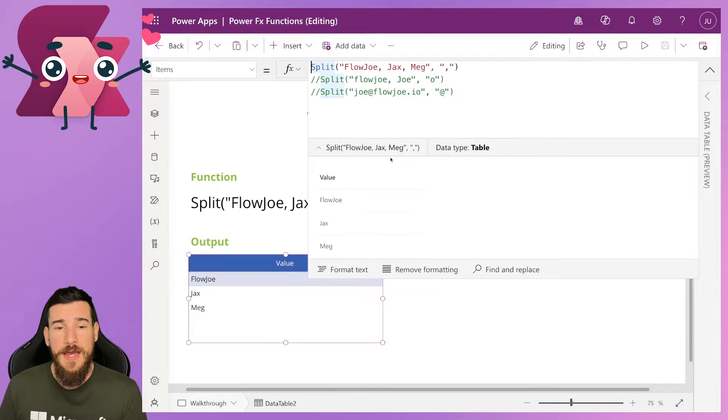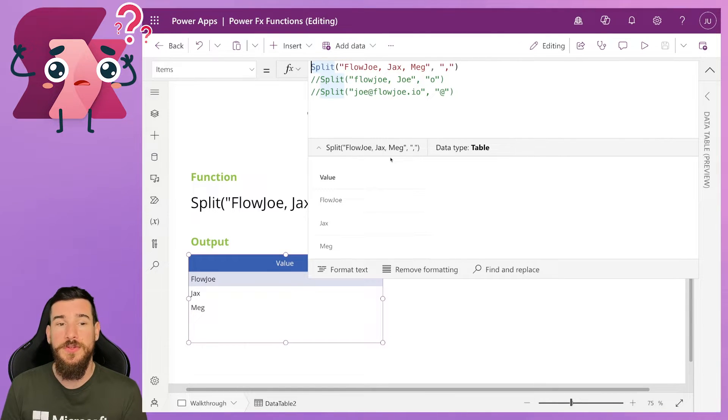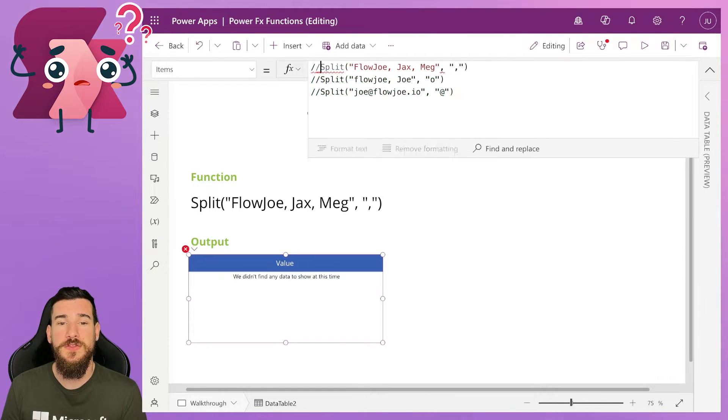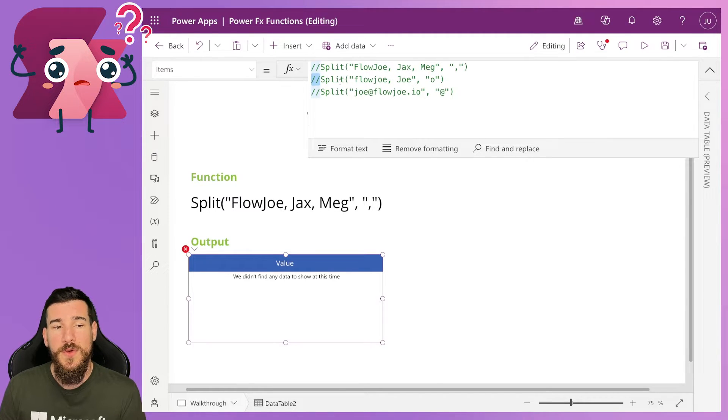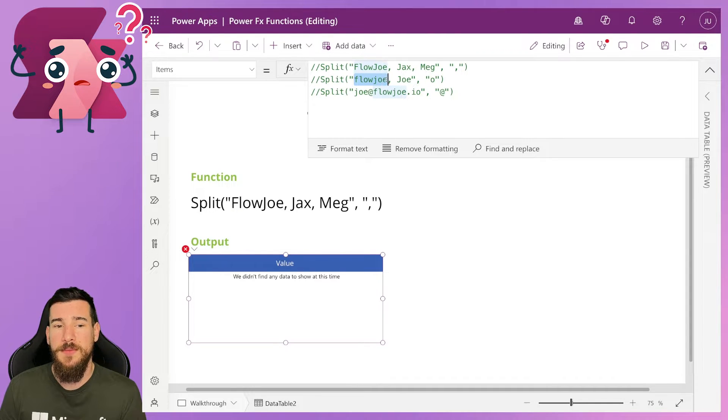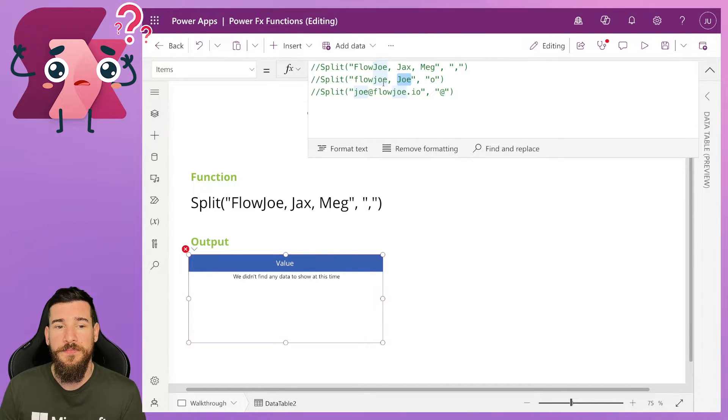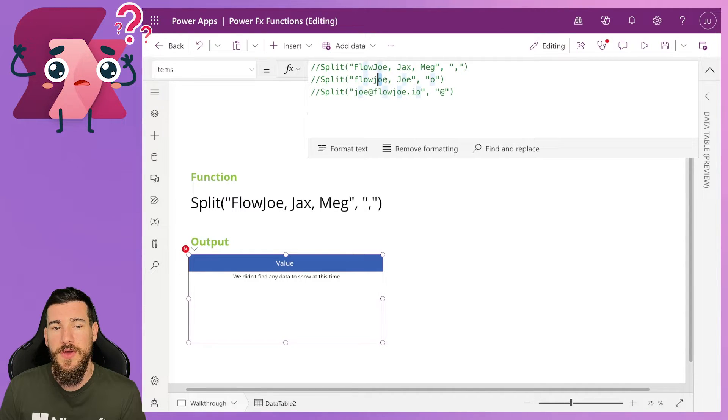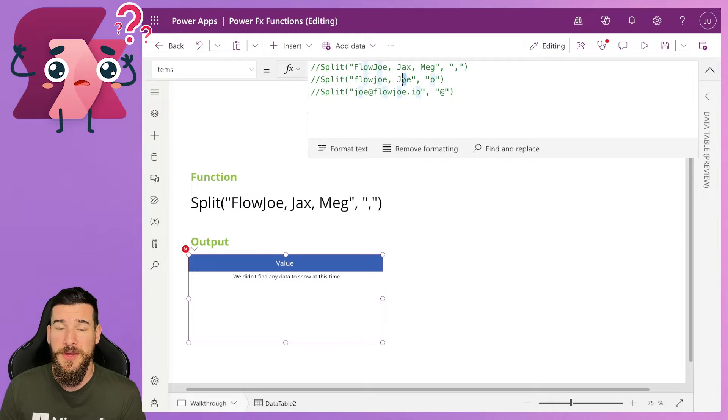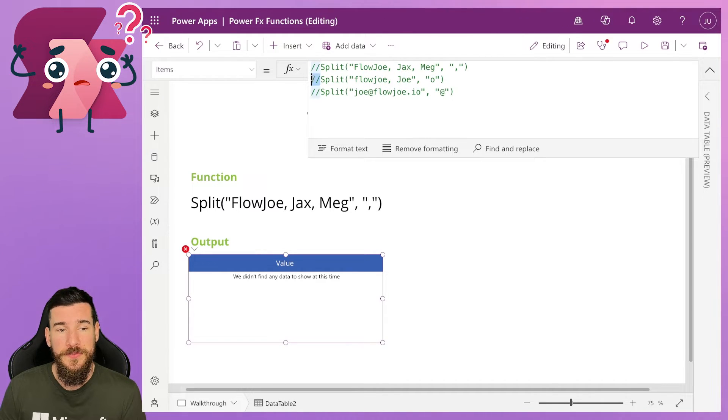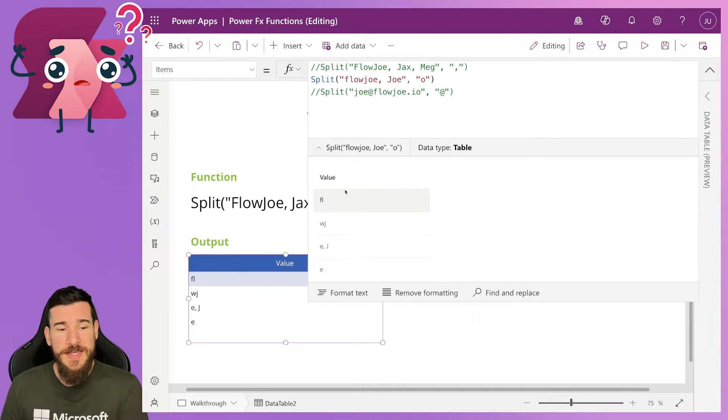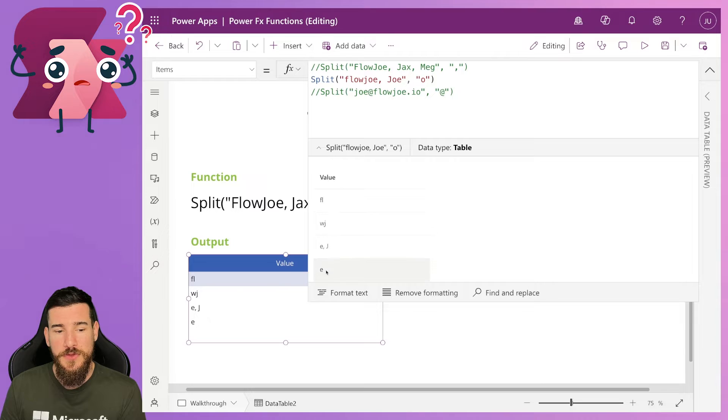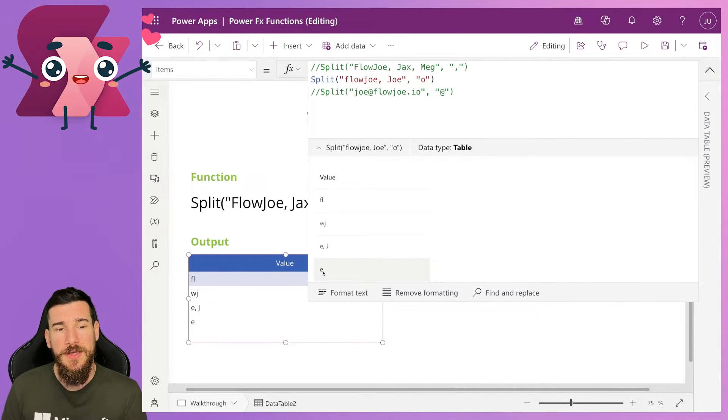Now what happens then if I want to do something that's not a comma? Let's say I want to split on a character. Well, this one here, I've got an example with two names. I've got Flojo and Joe. Now there are three Os. There's O in Flo, O in Joe, and then O in Joe again. And I'm actually going to be separating on the O. So what actually happens? Well, as you can see here, I've got F L, W J, E comma space J, and E. So what's actually happening?